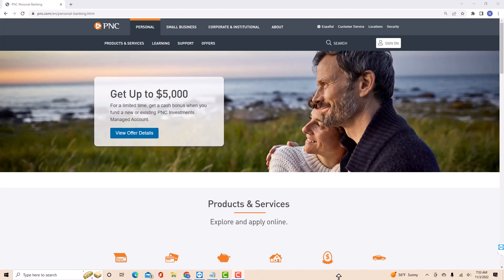Hey guys, this is Northville Tech. In this video, we're gonna learn how to unlink an external bank account from PNC.